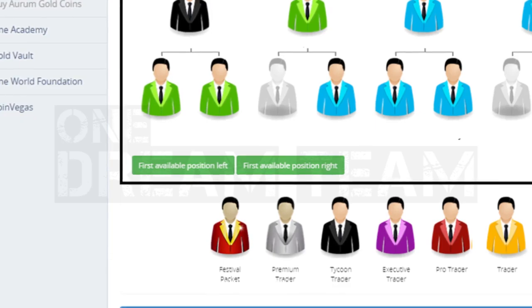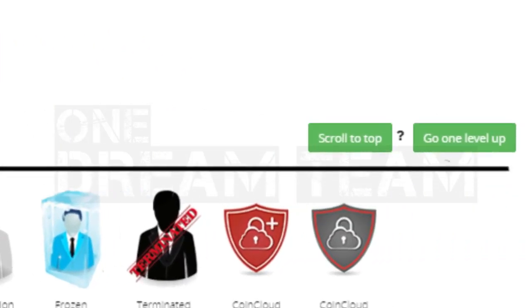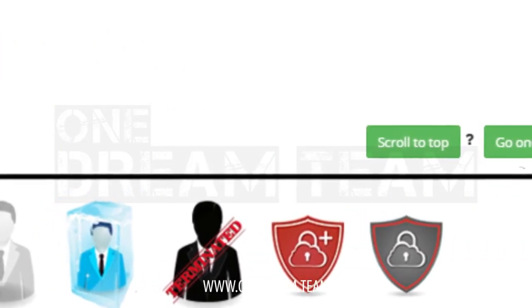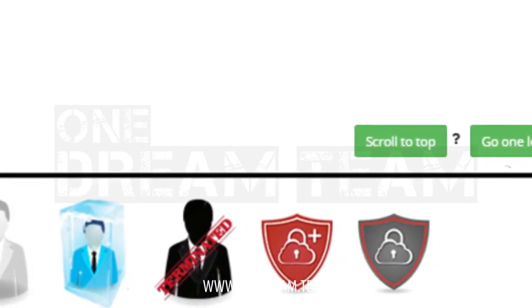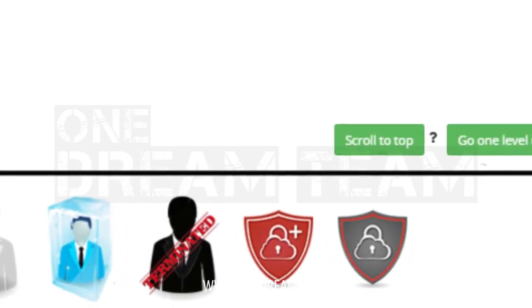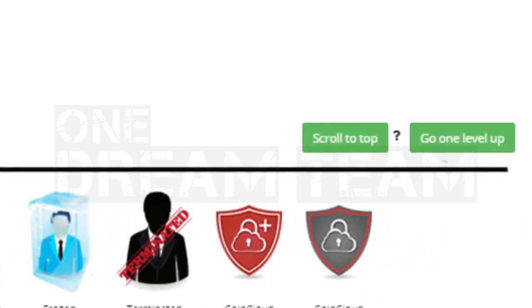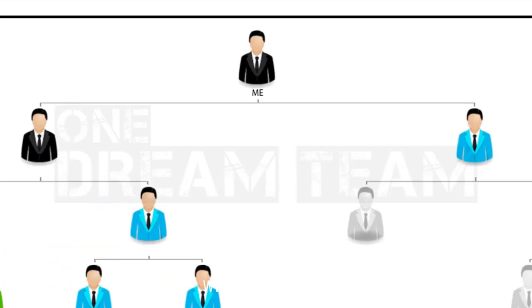There is also an option to step one step up in your organization to easily navigate your network. Once you want to return to the default view showing you as the top organization, choose the scroll to top button.